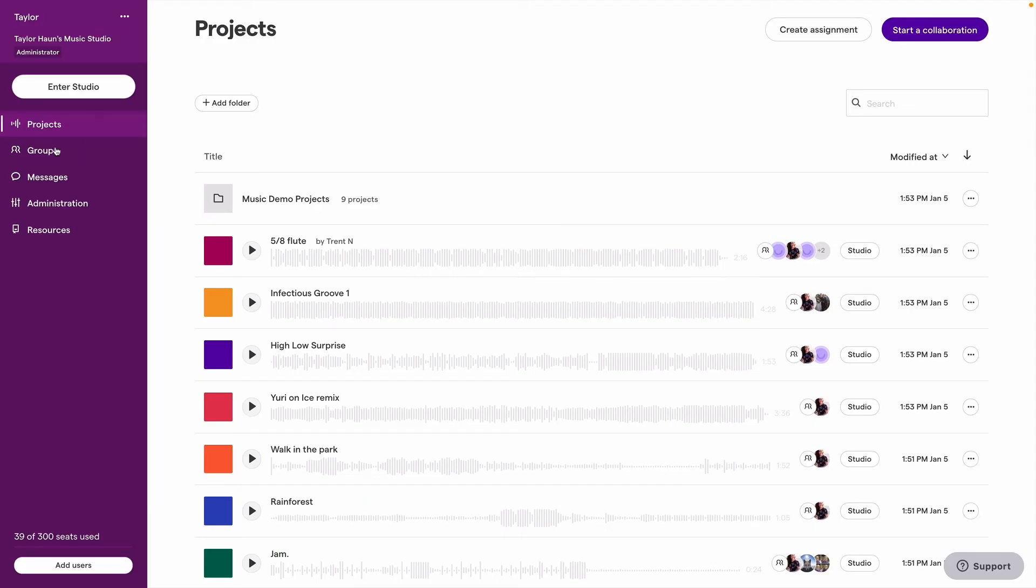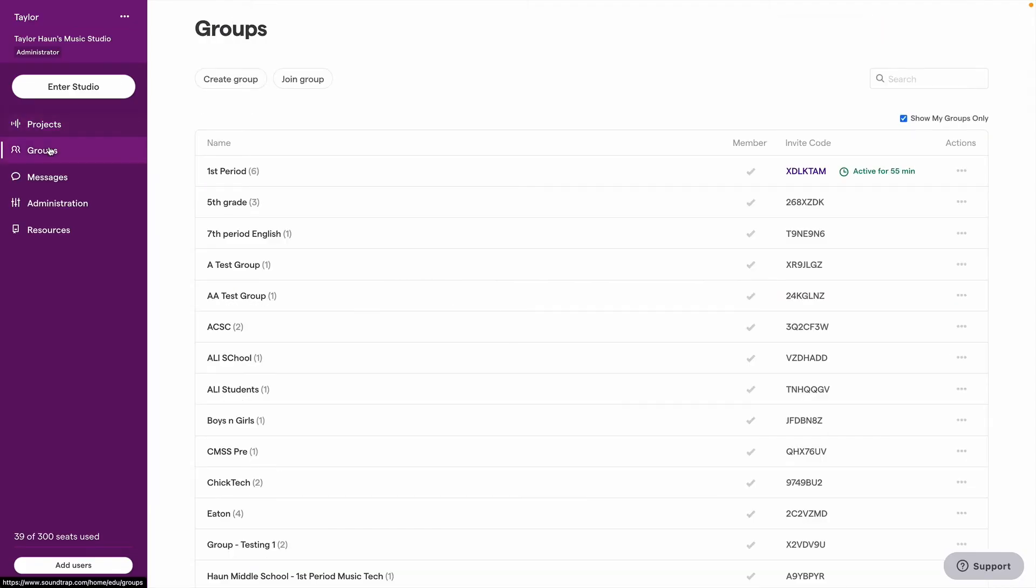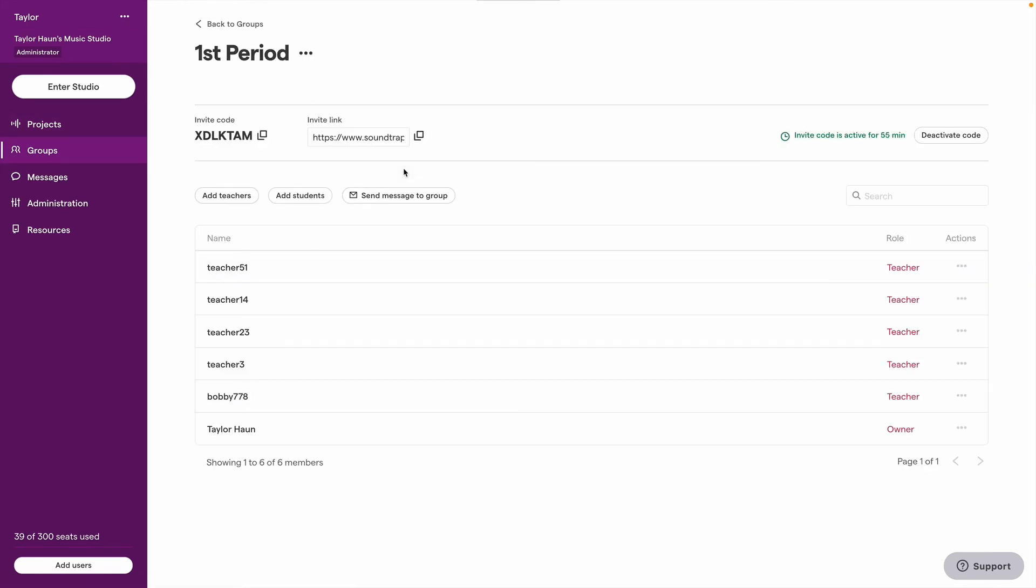You should also know that as soon as students have registered and created their accounts via LMS, they can join groups using group invite codes even if the account owner has not enabled the codes to be used for registration.